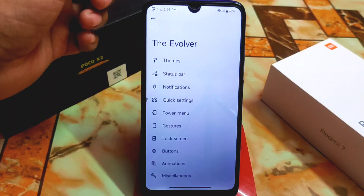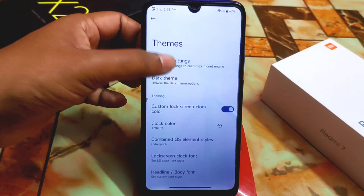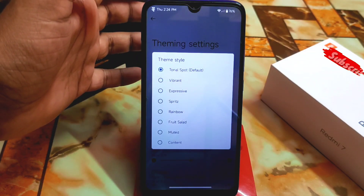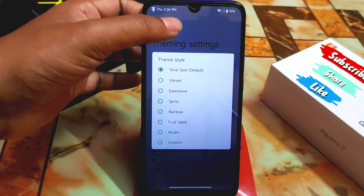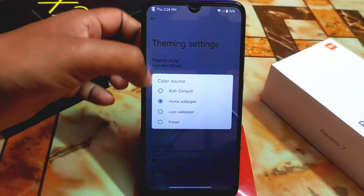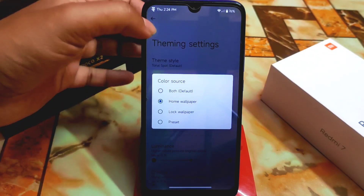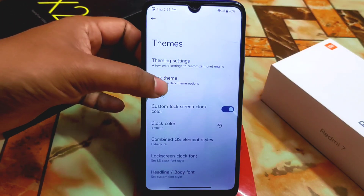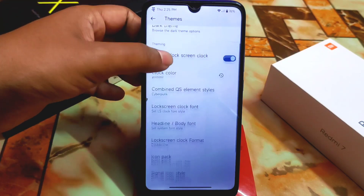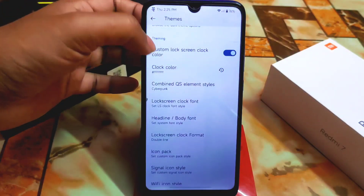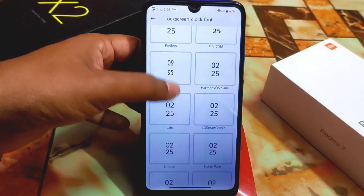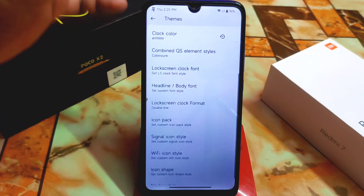Now let's talk about the Evolver, which is the customization hub. First we have theme settings — you can choose the style: vibrant, expressive, tonal, or rainbow fruit salad. You can set the color source to home wallpaper. Then we have drug theme and custom lock screen clock with huge customization options for colors, font, and body font.